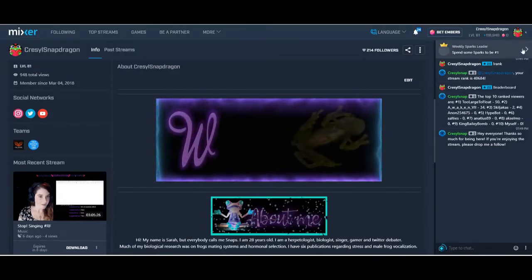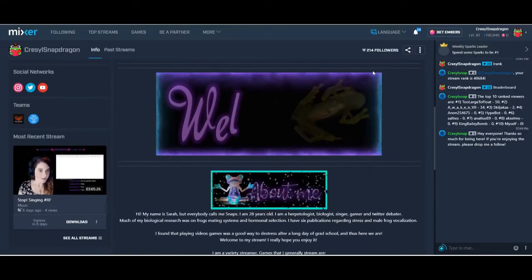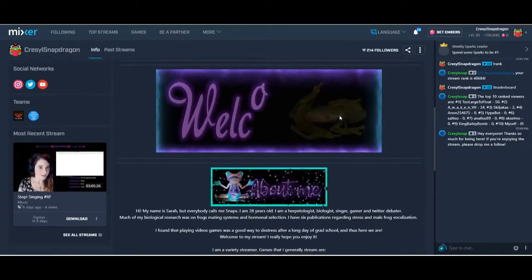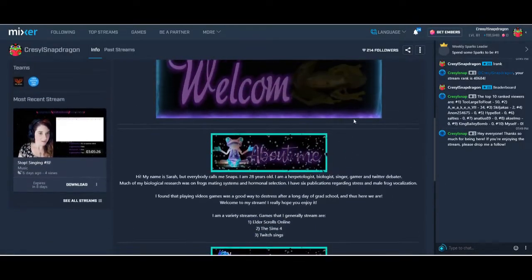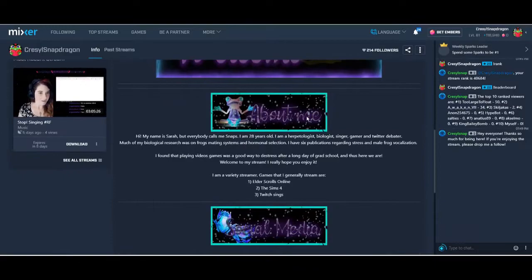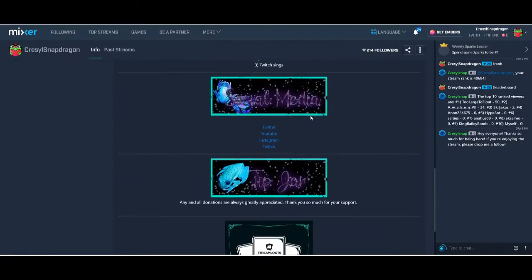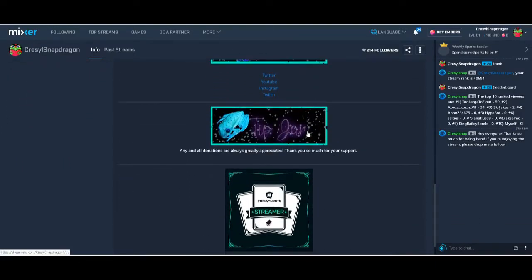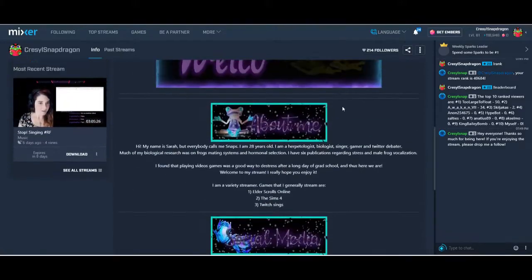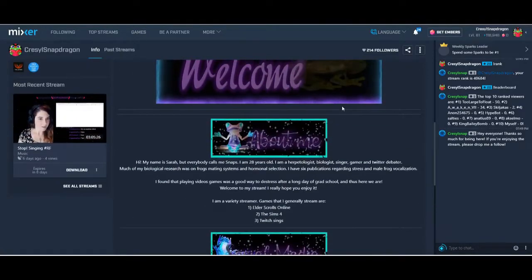As you can see down here, I have the panels for my page that I made myself. I have the about me section, a social media section, and a tip jar and stream loops. I made all these panels myself. I'm going to show you what I did.